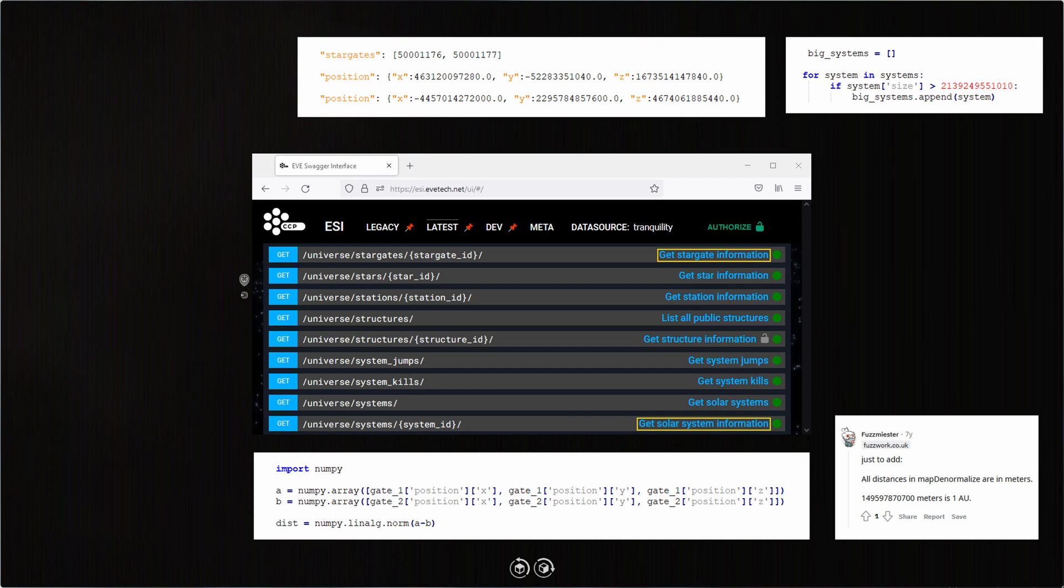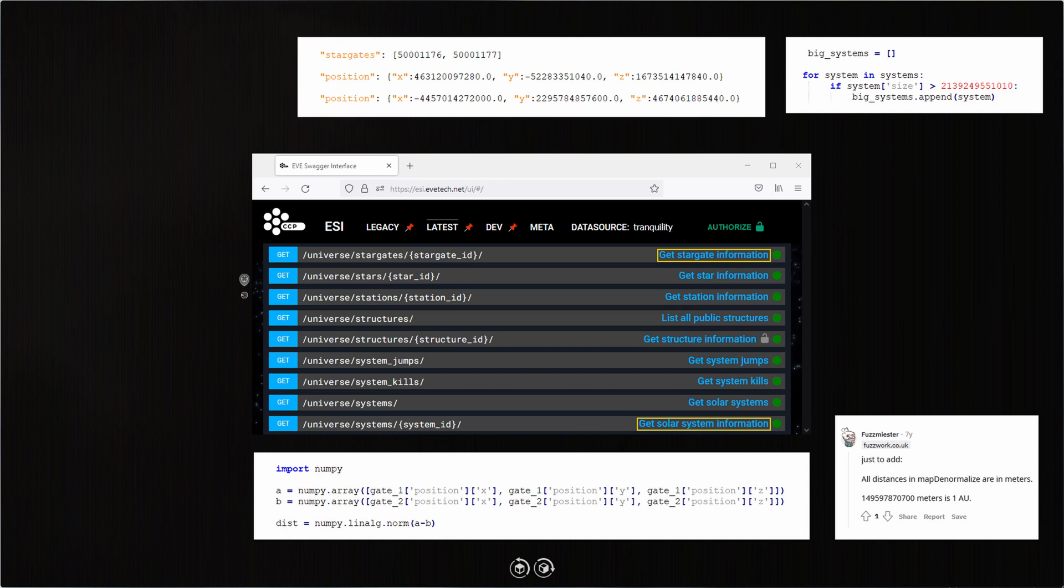So what else makes a system suitable for this kind of activity? Well, a certain amount of traffic is required so I'm not sitting around all day waiting for targets. And again, the API comes to the rescue. I can find that information out if I get system jumps. But I also don't want the system to be too dangerous.